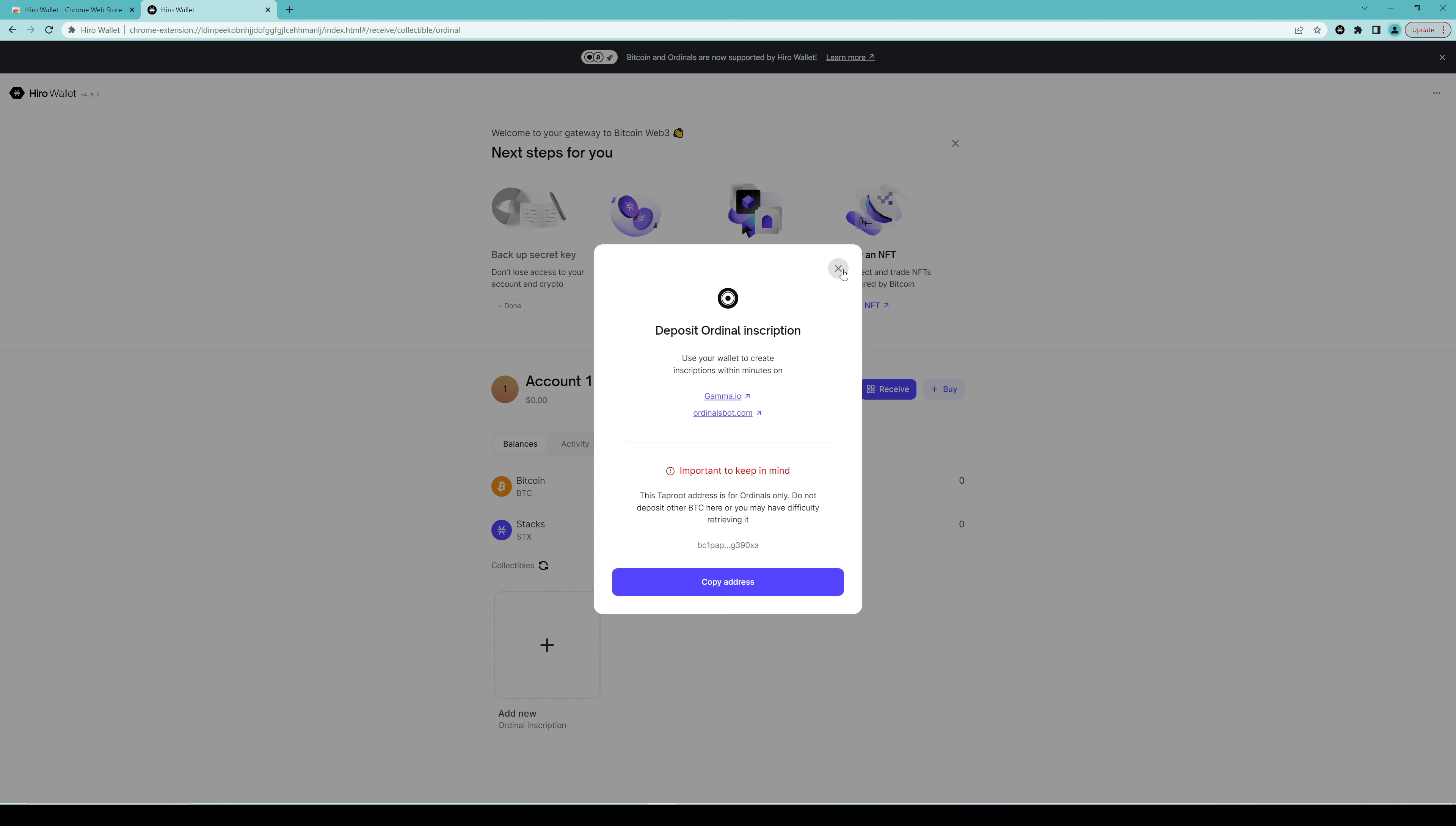So that's it. Pretty simple. And this is the wallet that we are recommending. So if it's not too much to ask, then please try to install this one. Other ones do also provide the ordinal addresses which you can use,